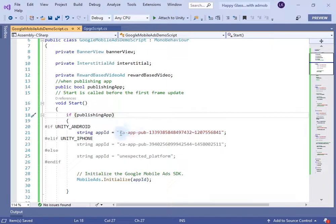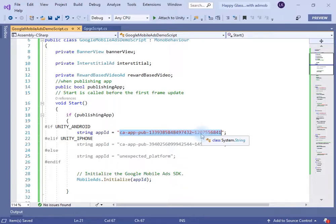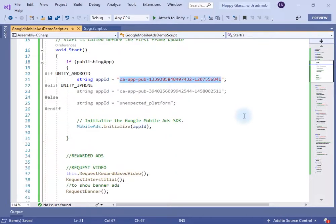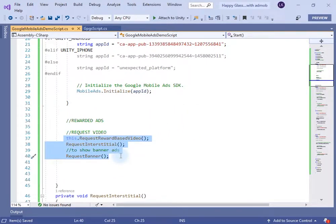I have also created a bool variable called 'publishing app'. When you are publishing your app you need to change the ID with your AdMob ID — we will see how to generate the AdMob ID later. If 'publishing app' is true, this line of code will run; for now we will use the test ad to test the application.